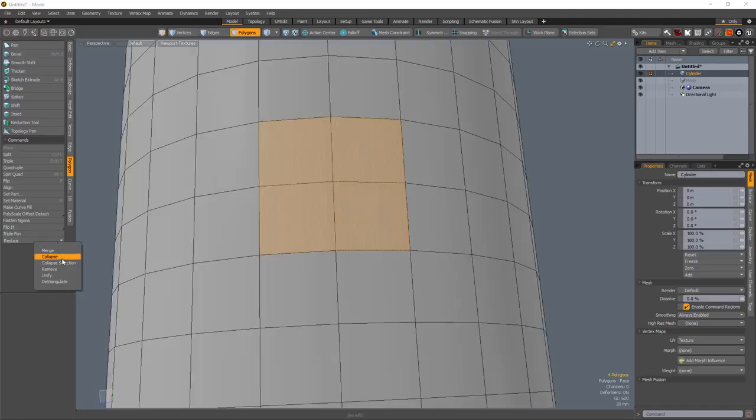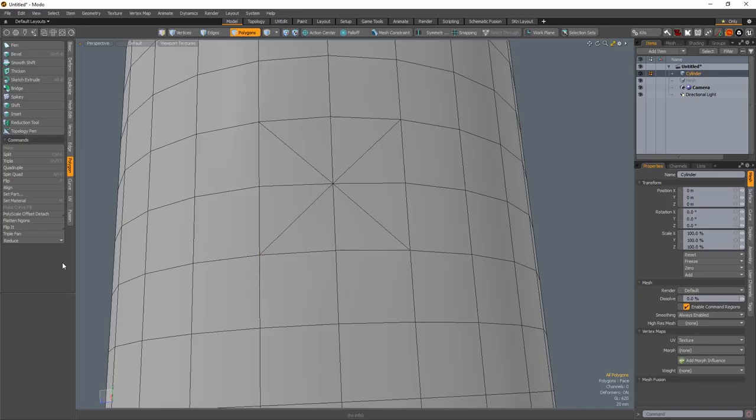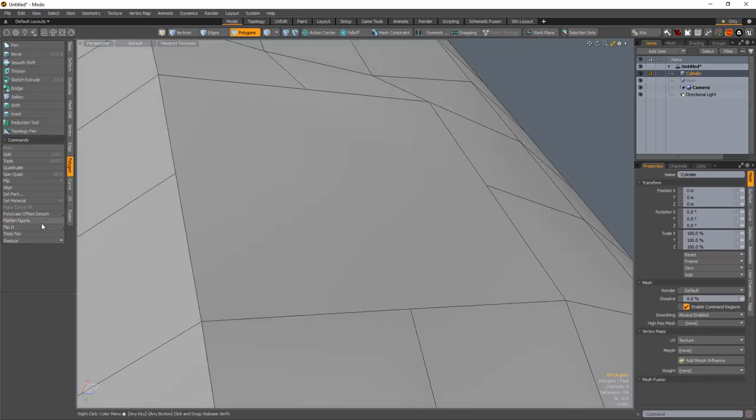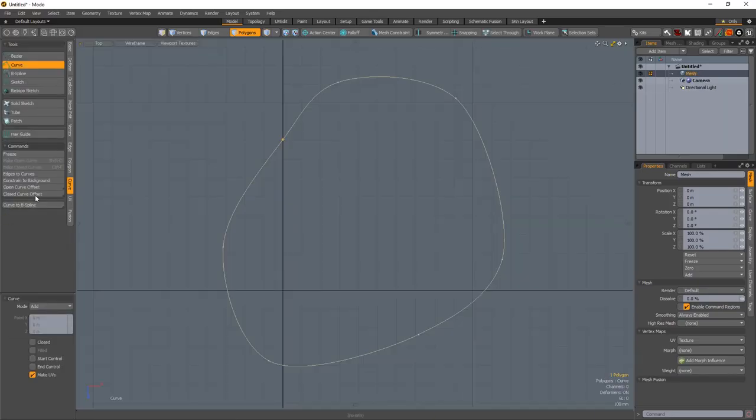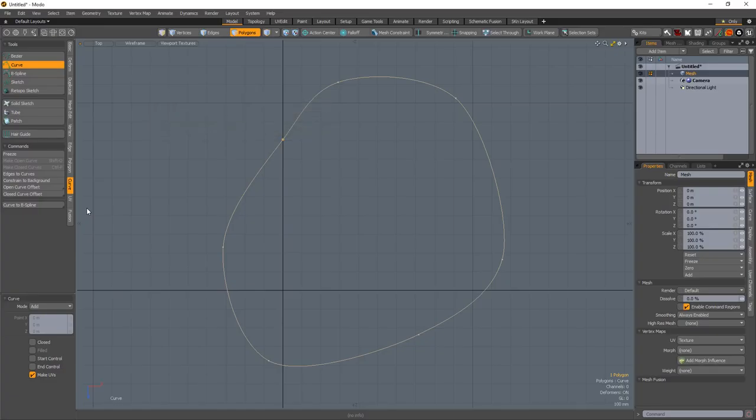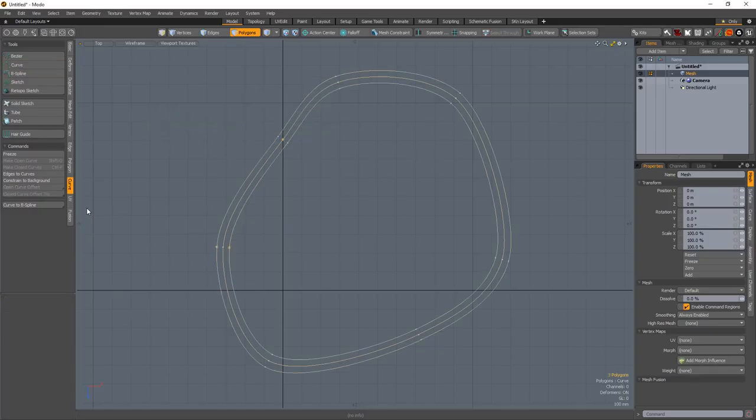Collapse Selection will collapse the selected polygons without affecting the surrounding geometry. Flatten NGONs will convert non-planar NGONs to planar polygons. The Open and Close Curve Offset tools create new curves offset from the selected curves based on a user value.